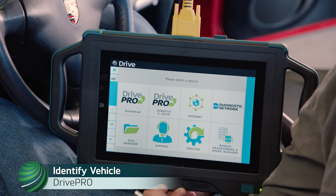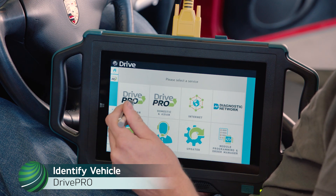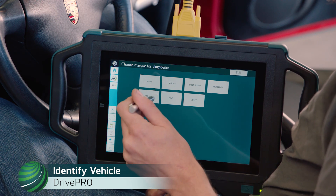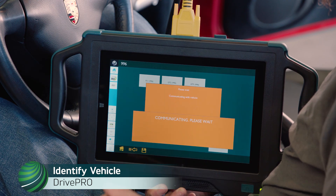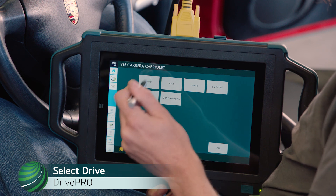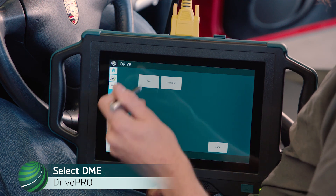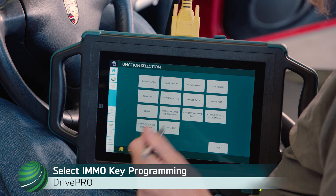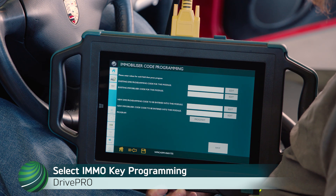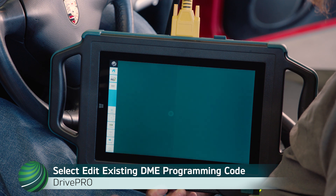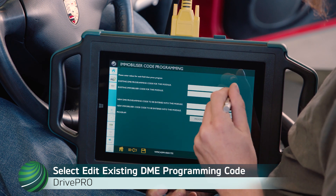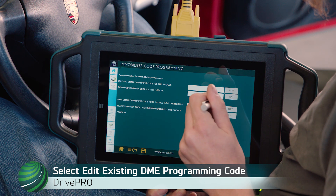Begin by identifying the vehicle you're working on. Select Drive. Select DME. Select Immobilizer Code Programming.